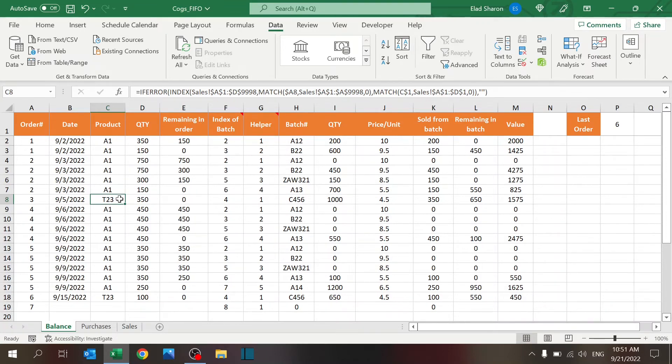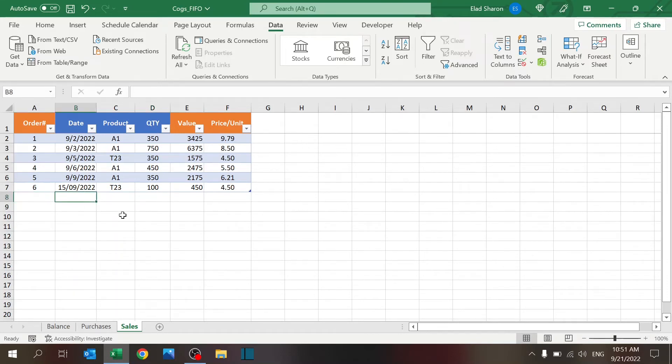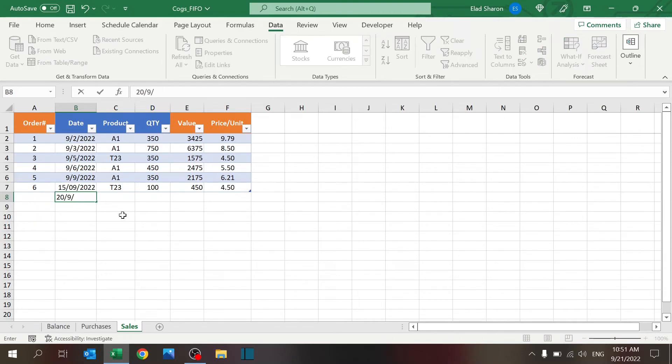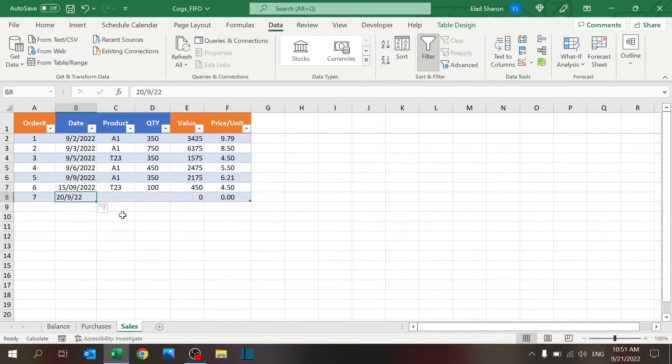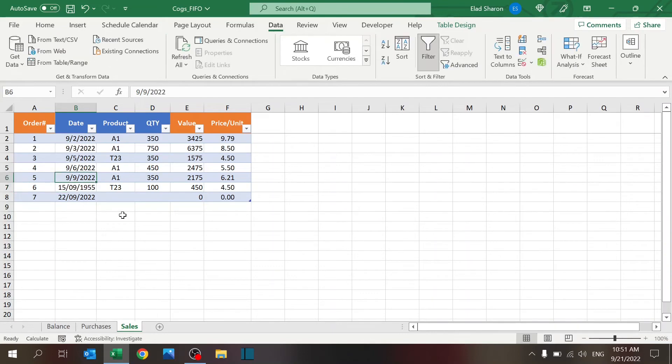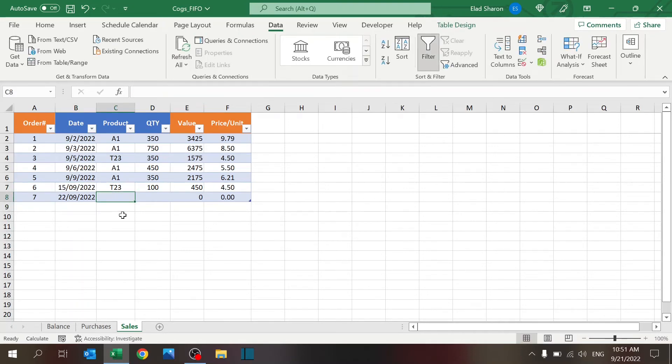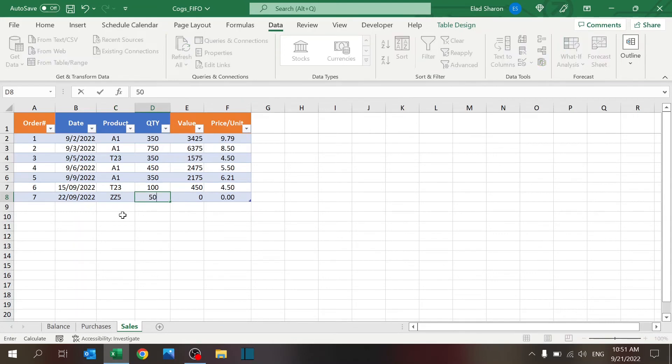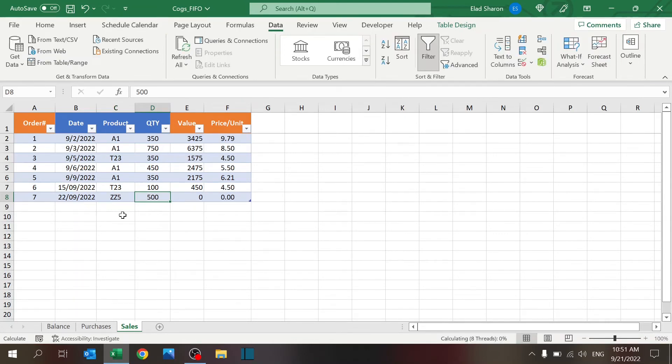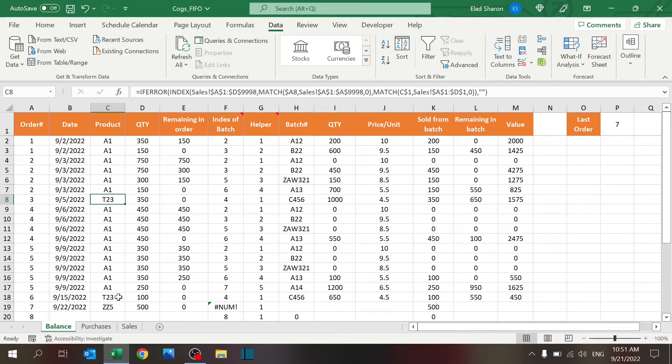So I can even show you what happens if I add something that doesn't have a purchased item. So let's add another, let's add ZZ5. If I sold 500, because I don't have anything in the purchases for this one, then it's going to show me zero and zero. If I go to the balance, it's just going to give me this kind of line because I don't have anything to sell.